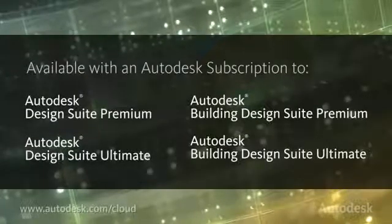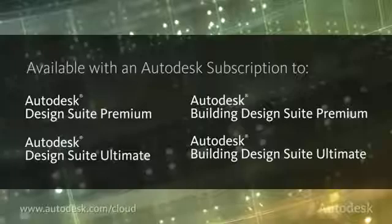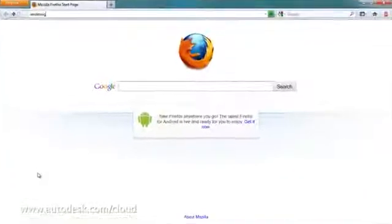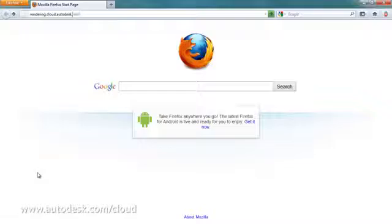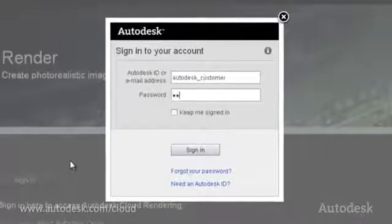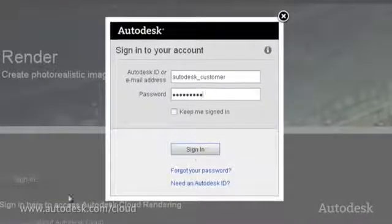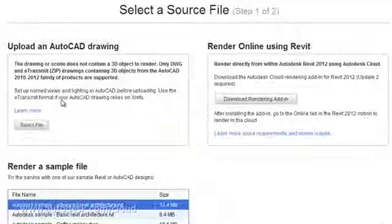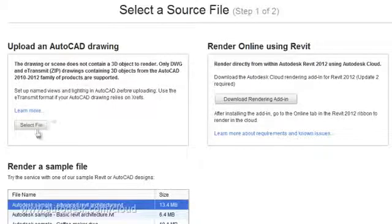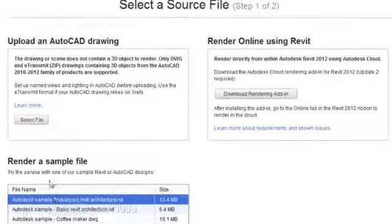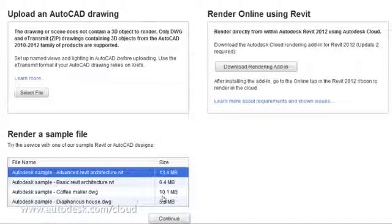It is exclusively available to customers with an Autodesk subscription to the premium or ultimate edition of Autodesk Design Suite or Building Design Suite. To access the service, simply go to rendering.cloud.autodesk.com. After signing in or creating an Autodesk cloud account, you can choose to upload a DWG file to be rendered in the cloud, or try it today using our sample files.